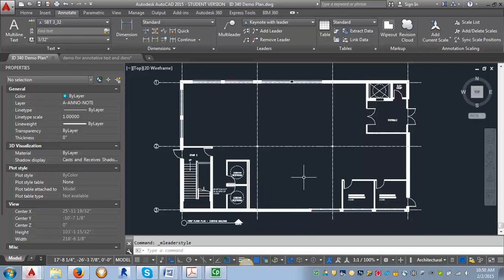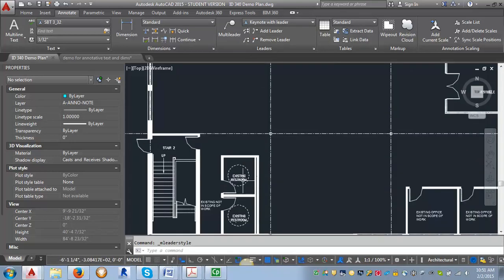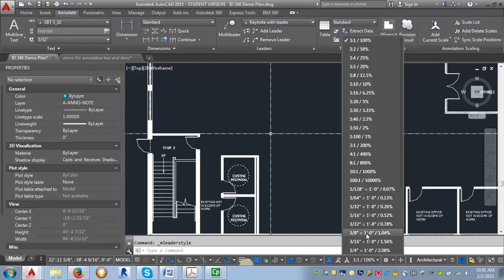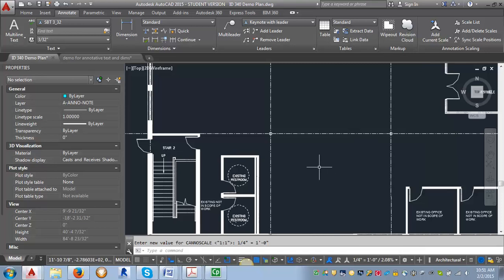So now let's go ahead and try putting a leader on our plan here. First thing I'm going to do is adjust my annotation scale to one quarter of an inch. You can put it at whatever scale is appropriate for the project.